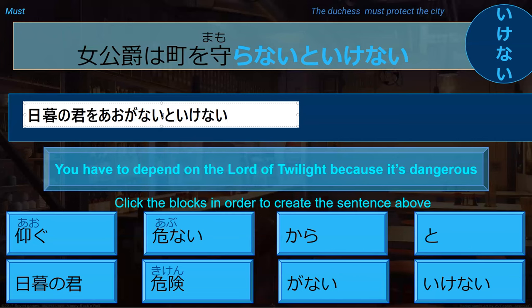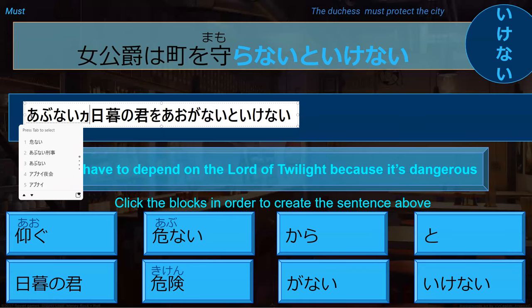So if we don't depend on the lord of twilight, it would not be okay — in other words, we must depend on the lord of twilight. Because it's dangerous, I have to add the reason. So because it's dangerous, I would say abunai kara.